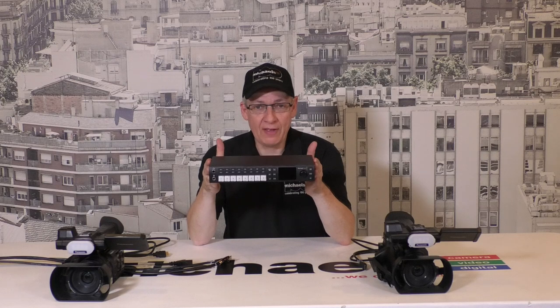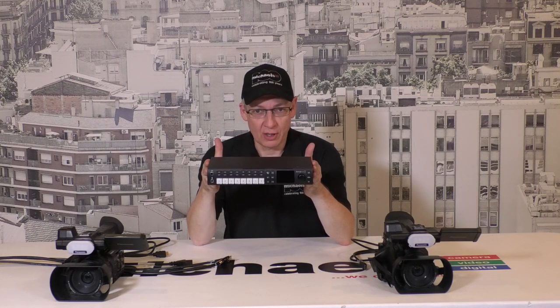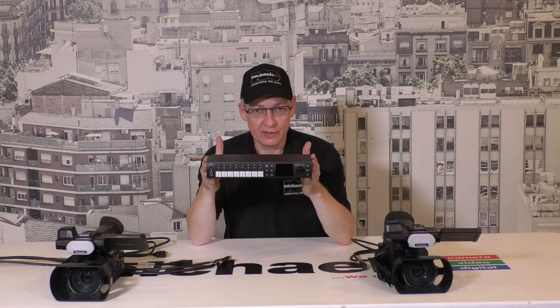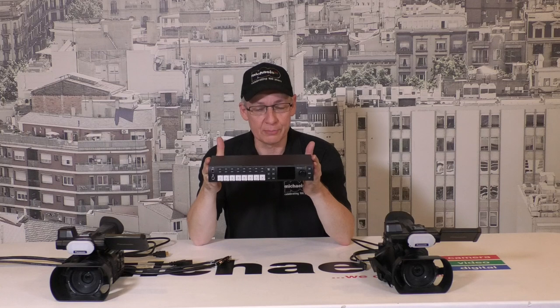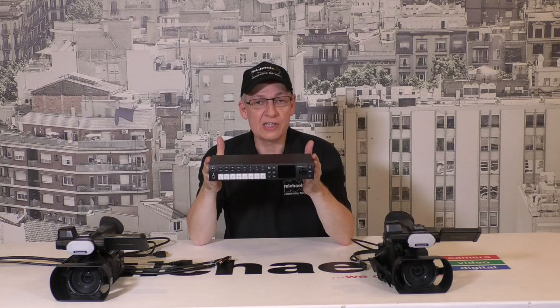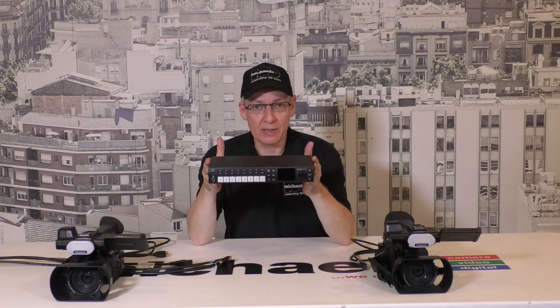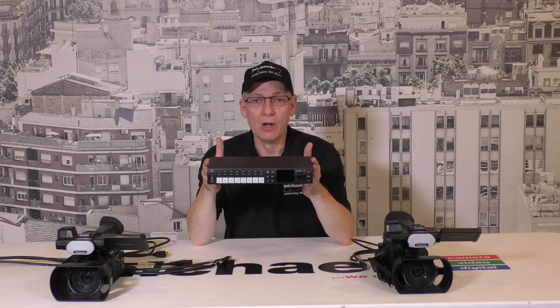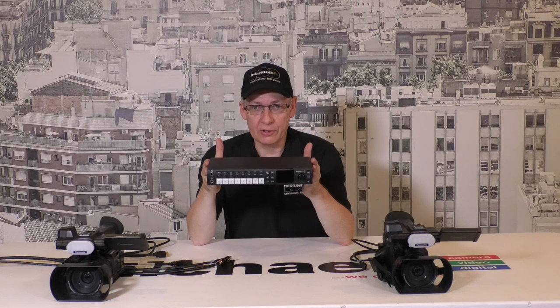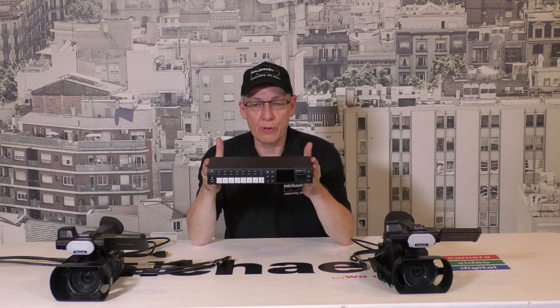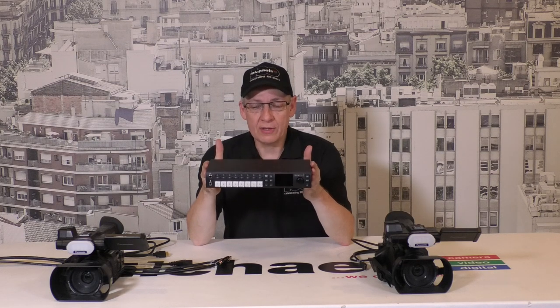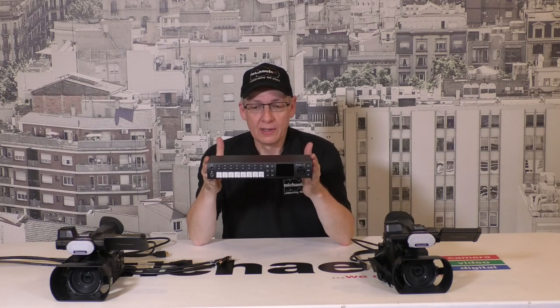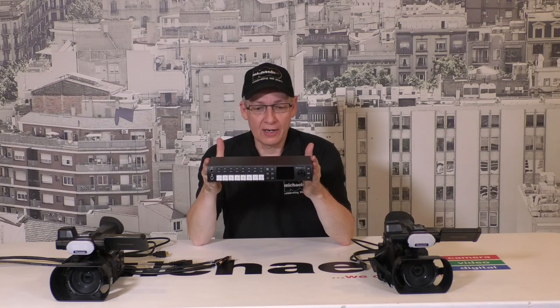We're a big fan of the Blackmagic line of products, and the Television Studio HD is a brilliant product that's now available from the Hire Department at Michael's. So we thought we would do a little video here to show you the basic setup with the ATEM in a two-camera environment.